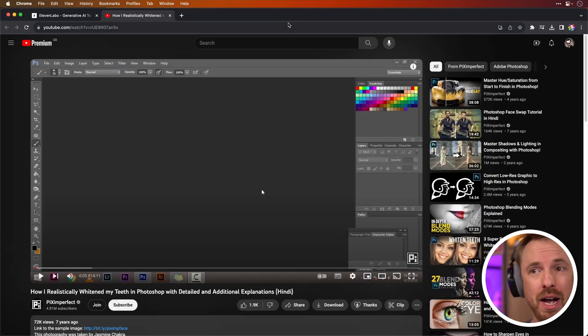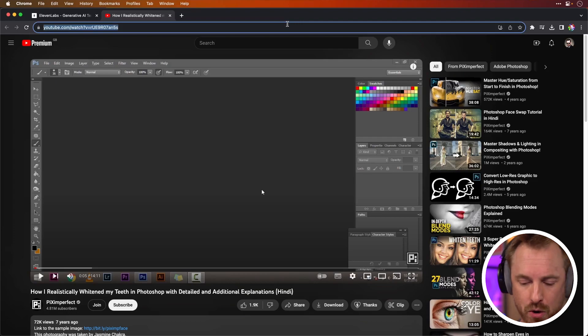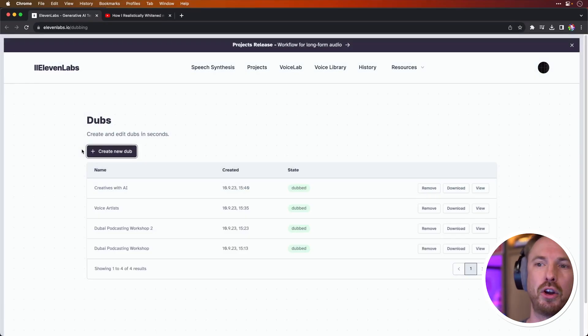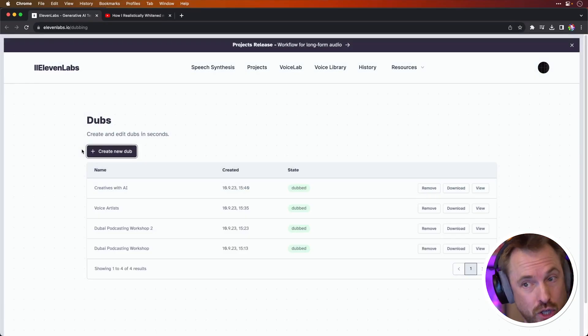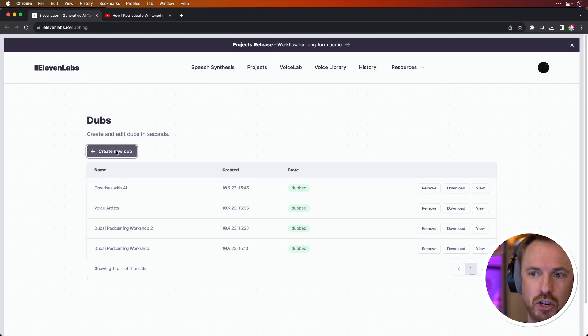Unfortunately, I don't know what's being said there, but it's a teeth whitening tutorial in Photoshop, and I desperately need some of that. So let's grab the URL here from YouTube and go over to Eleven Labs and look at the dubs control panel.